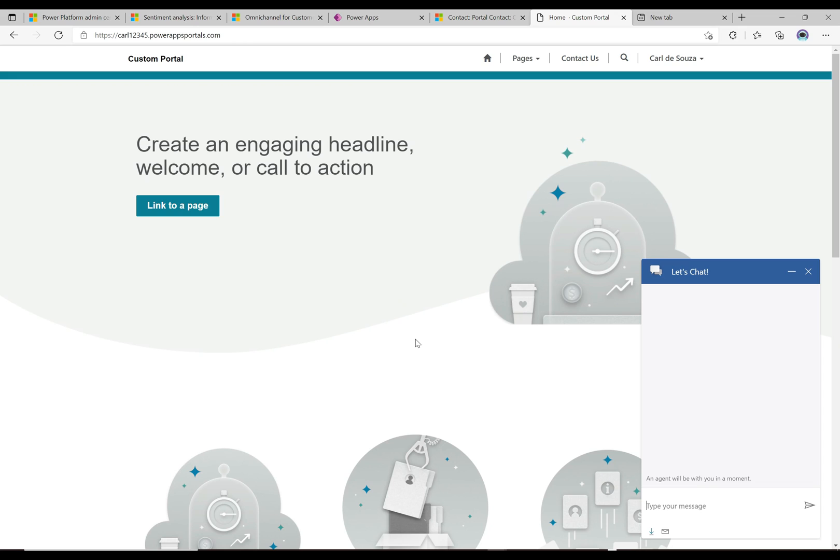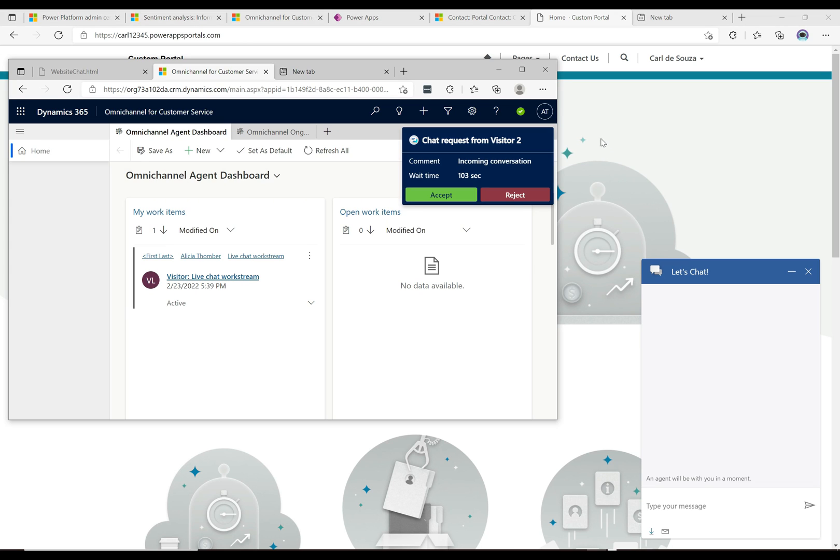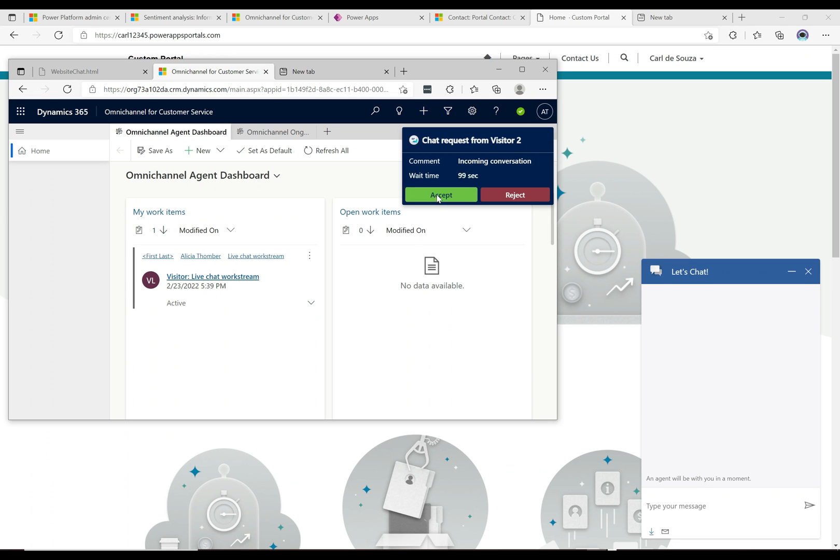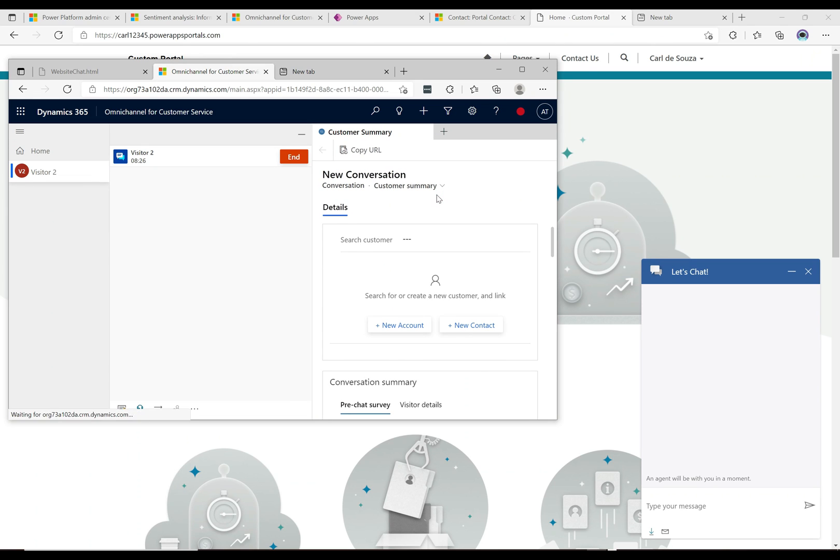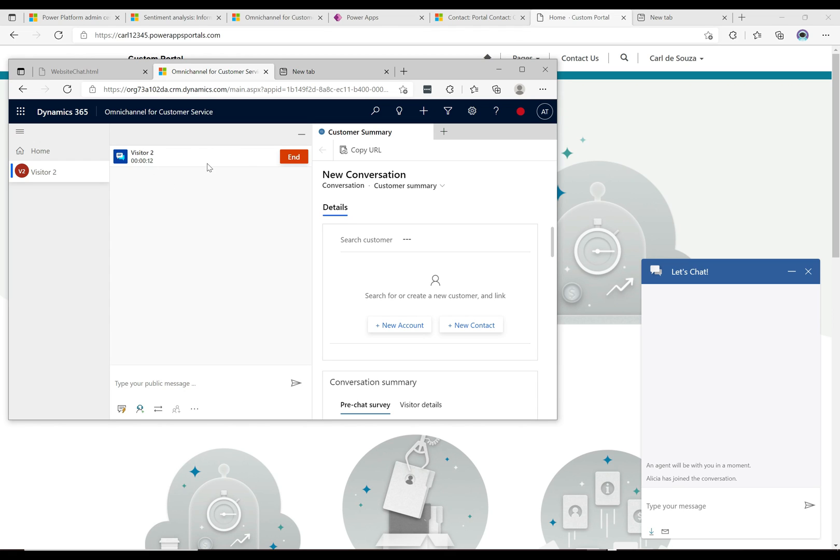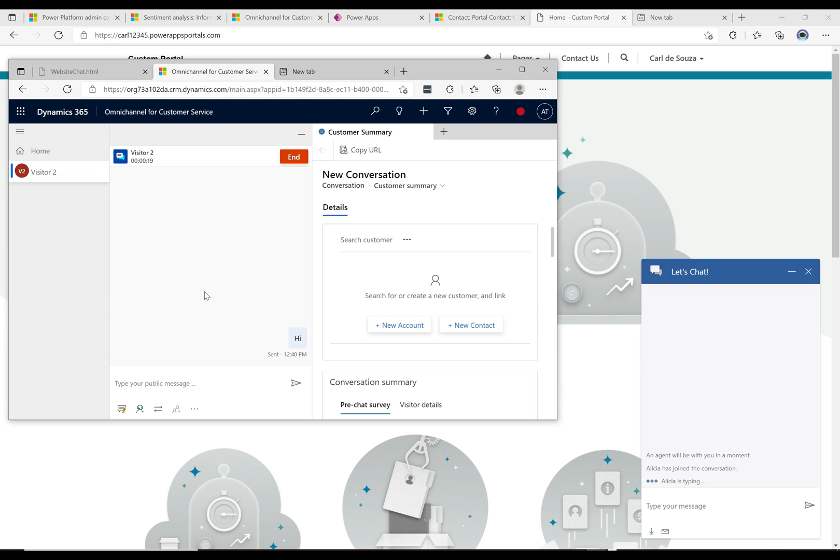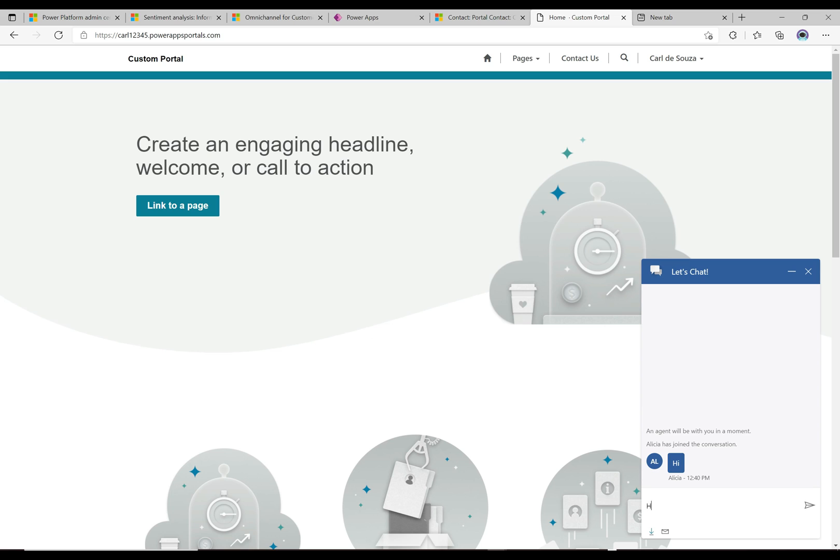Let's click on this and start up a conversation and see how sentiment works. Here's our chat coming through and this is our agent Alicia. She's going to click accept. On the omni-channel agent app, there is nothing next to where it says visitor two showing sentiment right now, but we'll see that it will start. I'm going to say hi here, and it says Alicia's joined the conversation.